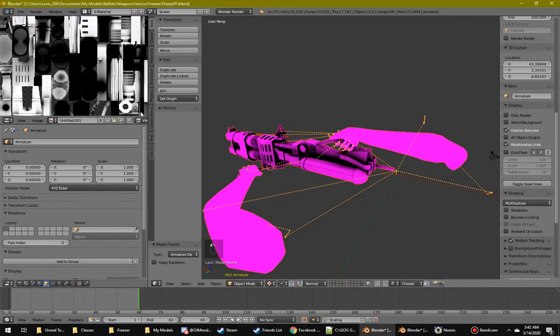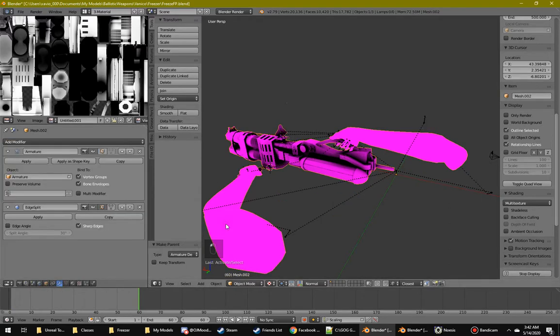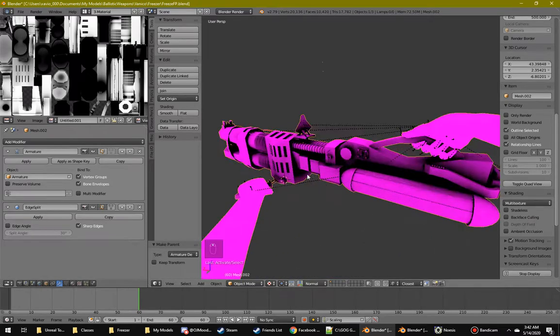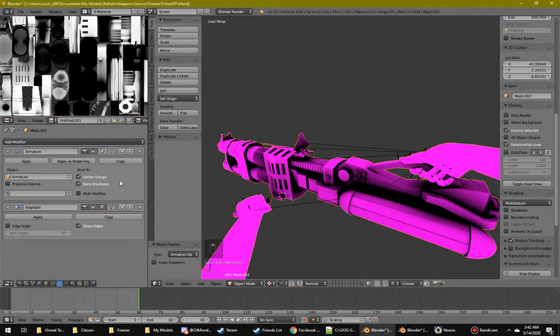Then to get the mesh ready, the skeletal mesh, not the animation, PSK. The first thing I do is, when I'm done with the model or so, I add modifier edge split.